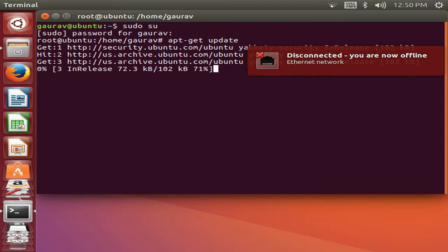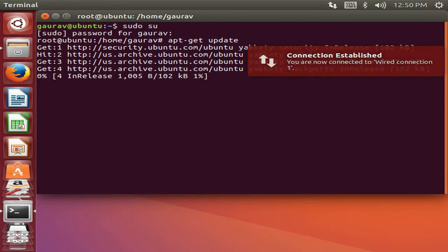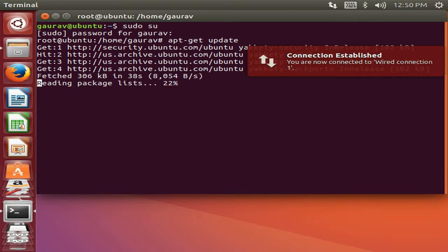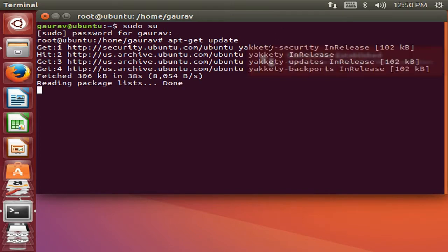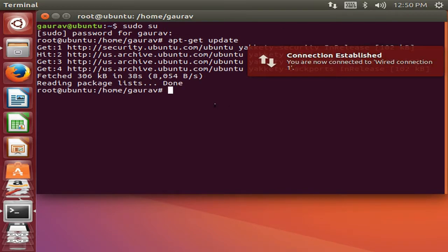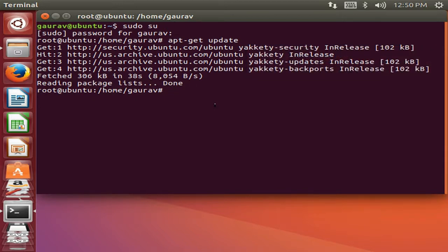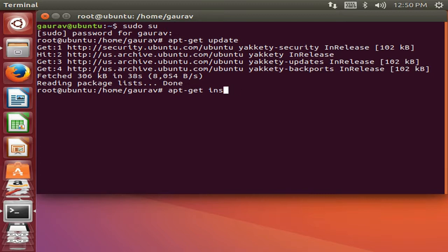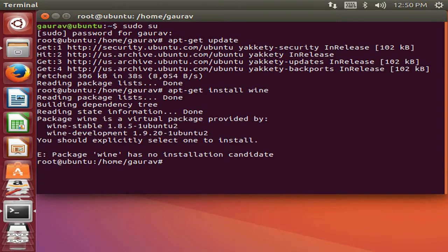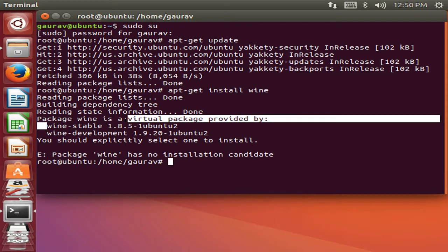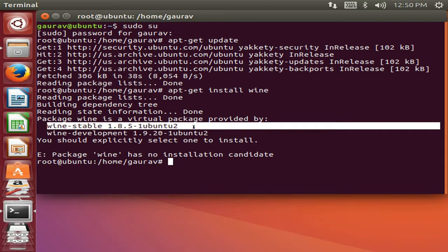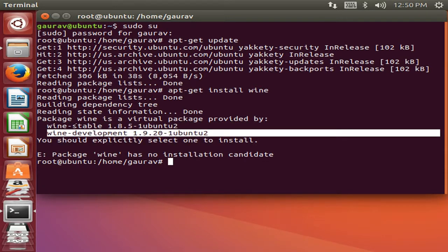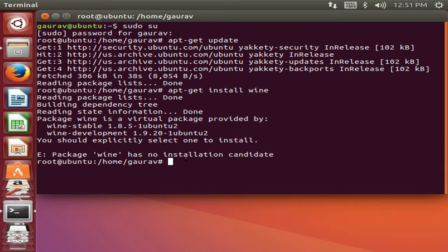My network connection is okay, I have now connected. So after the update, now just type a command apt-get install wine. After you execute this command, you will find two softwares named Wine, Wine stable.